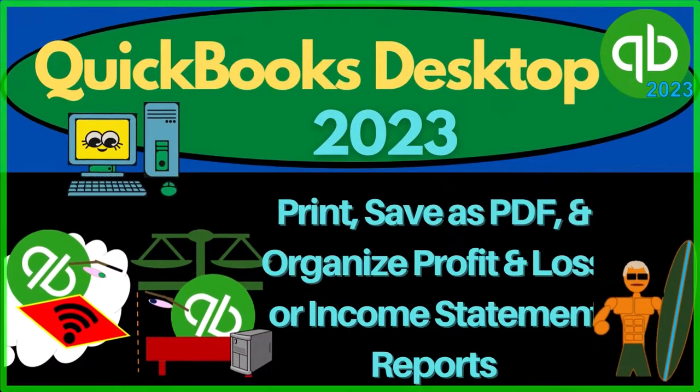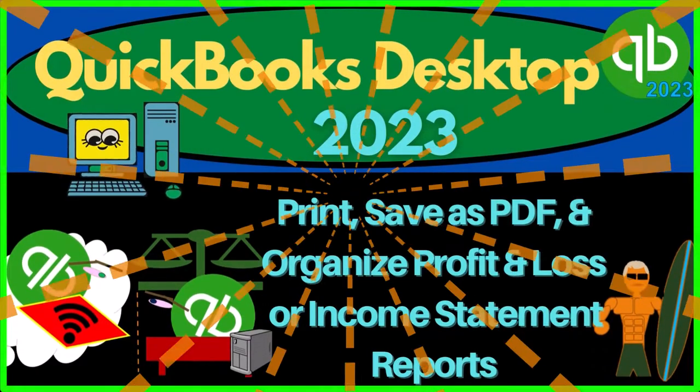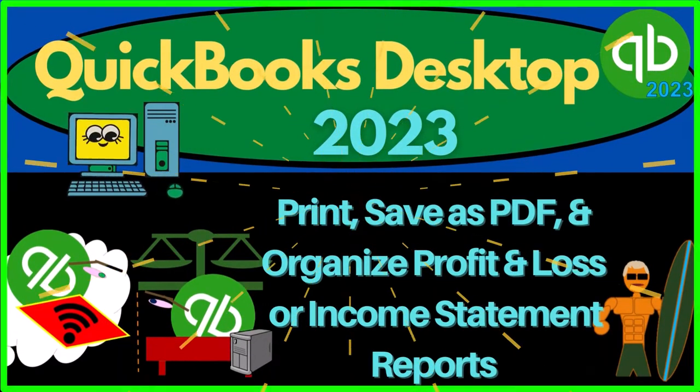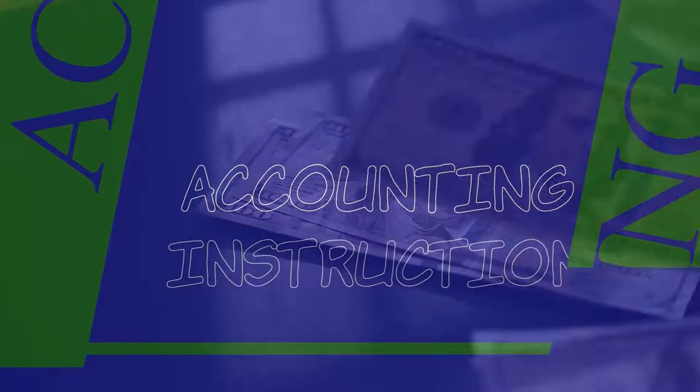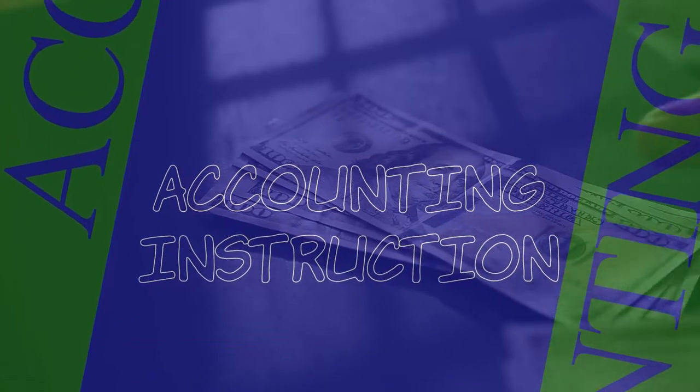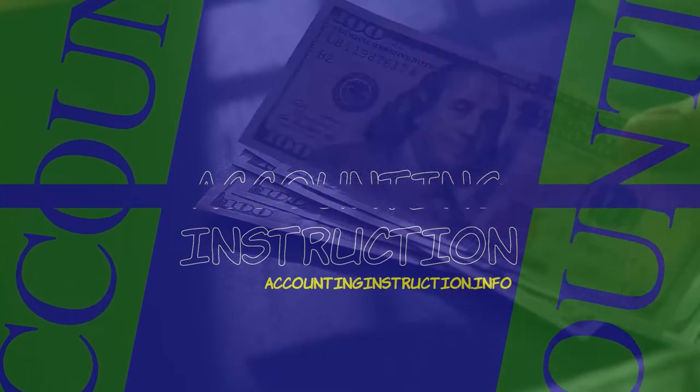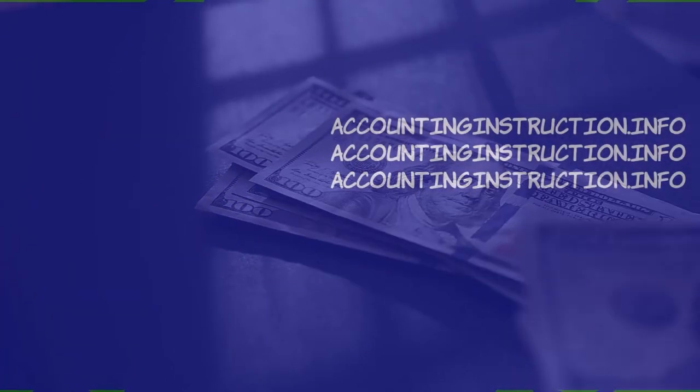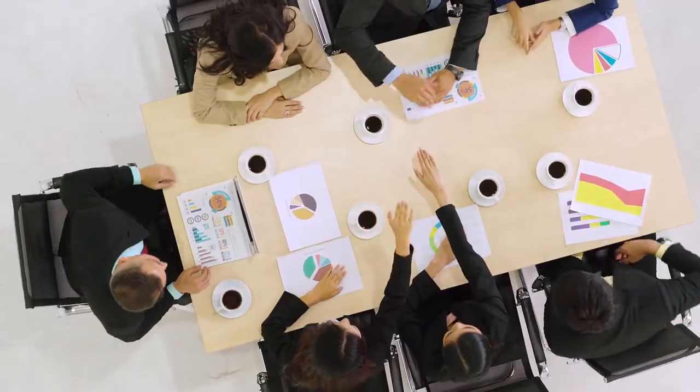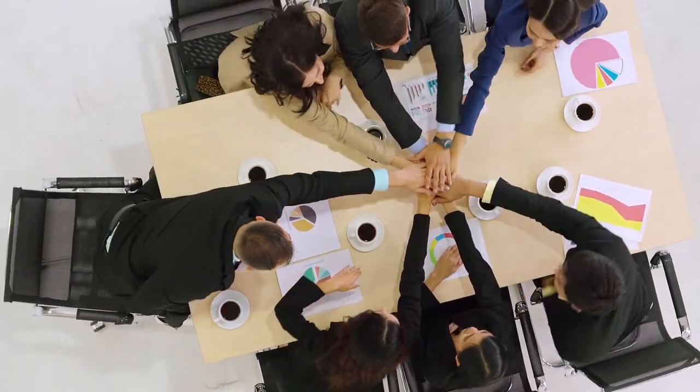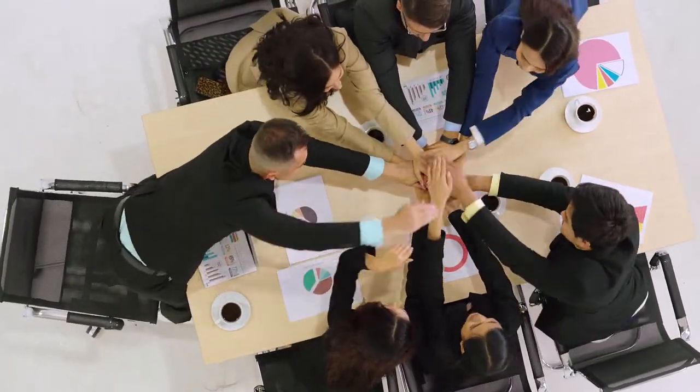QuickBooks Desktop 2023. Print, save as PDF, and organize profit and loss or income statement reports. Let's do it with Intuit QuickBooks Desktop 2023.